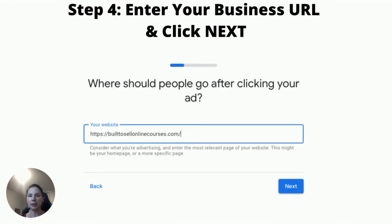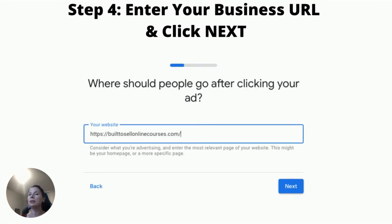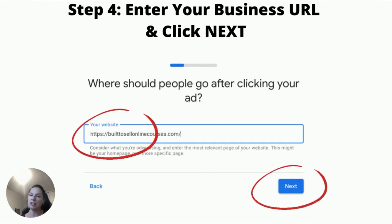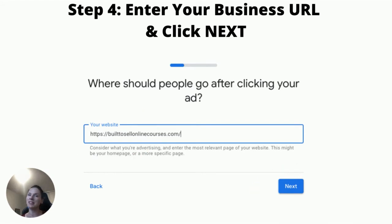On this page, you want to put your website URL. You can put in the URL of your homepage, any page on your website, or even any of your landing pages. Go ahead, enter that, and then click the Next button.